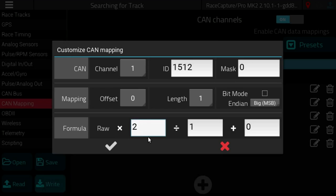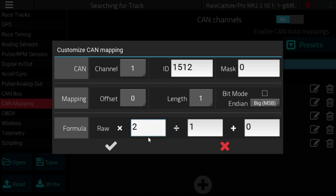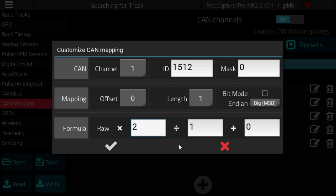So this gives you the maximum amount of flexibility to map nearly every case of CAN bus data to a telemetry channel. Again this is only if you need to go in and edit or customize your own CAN mappings.